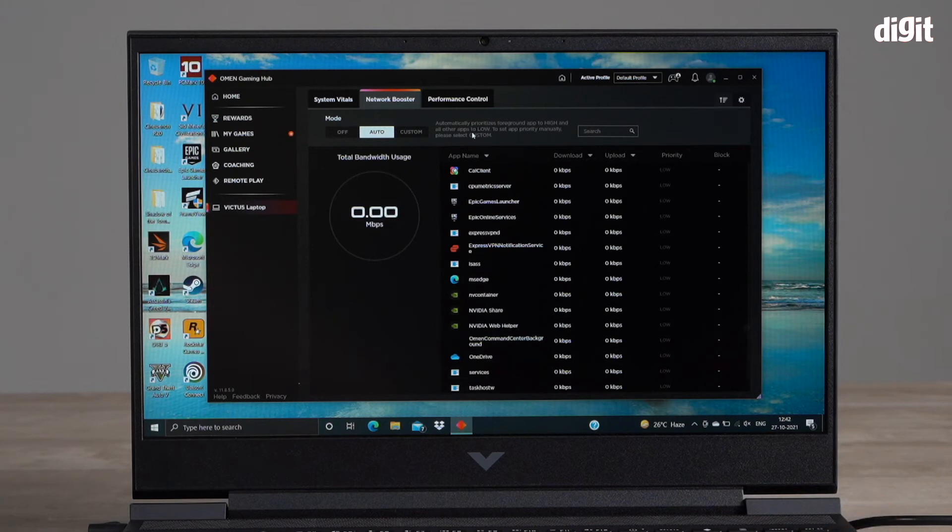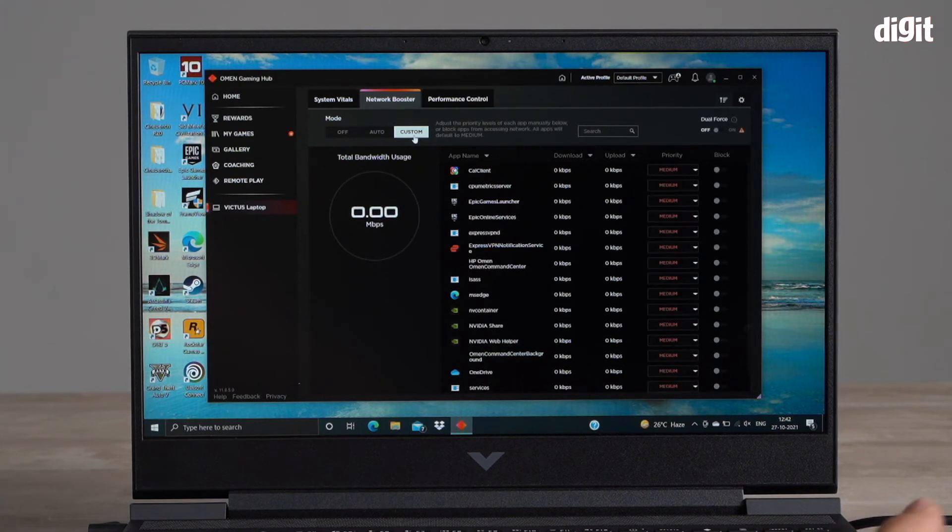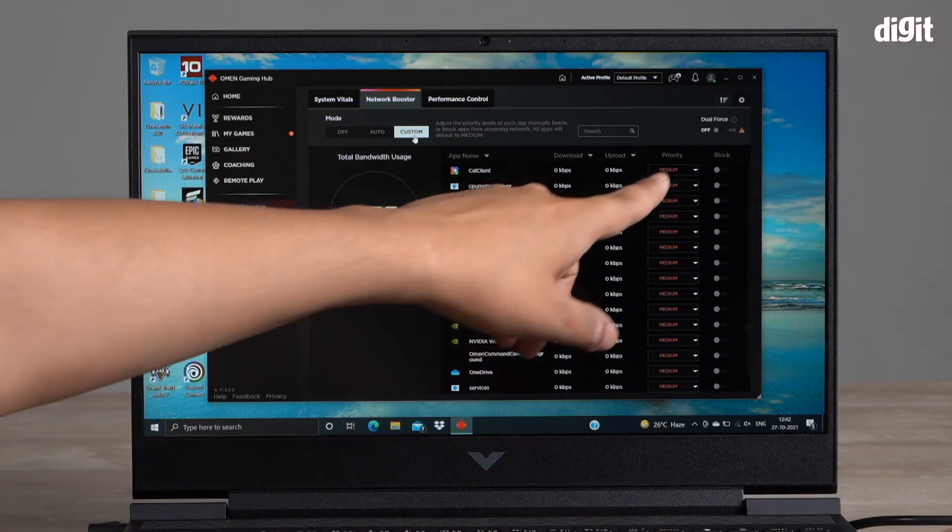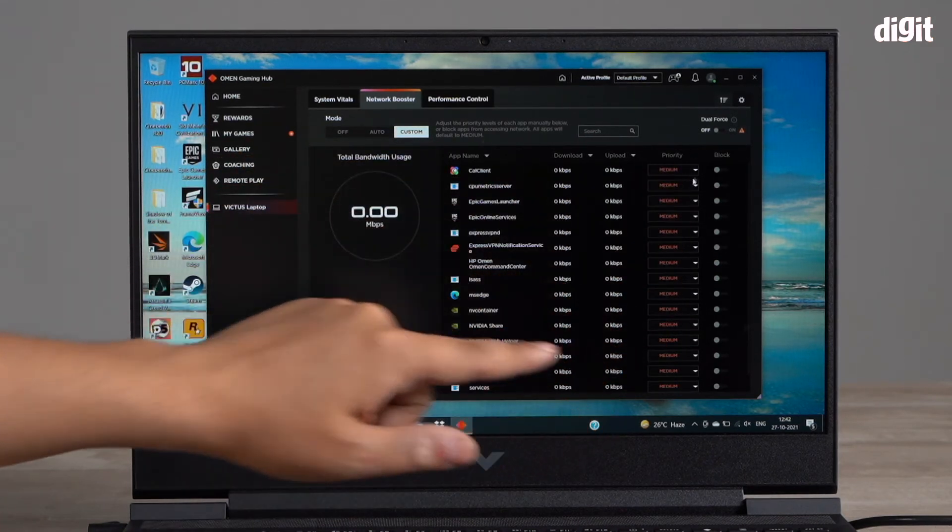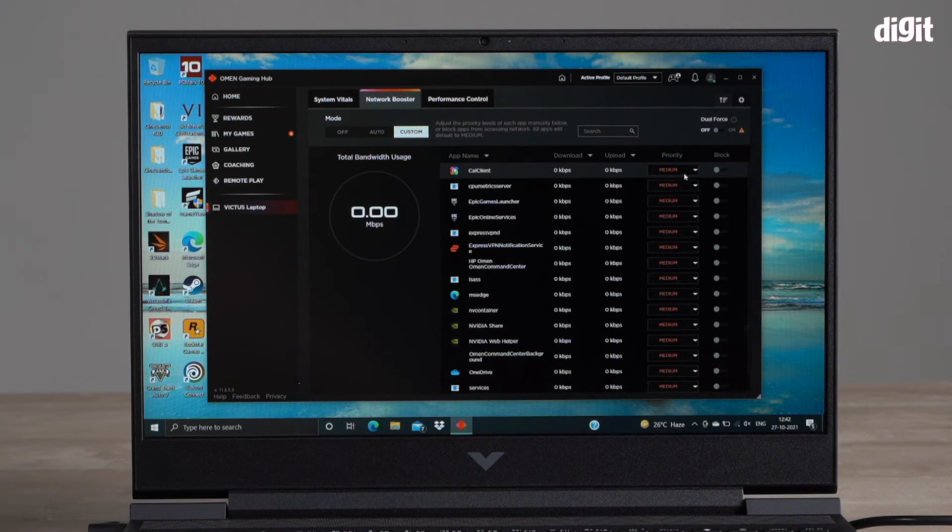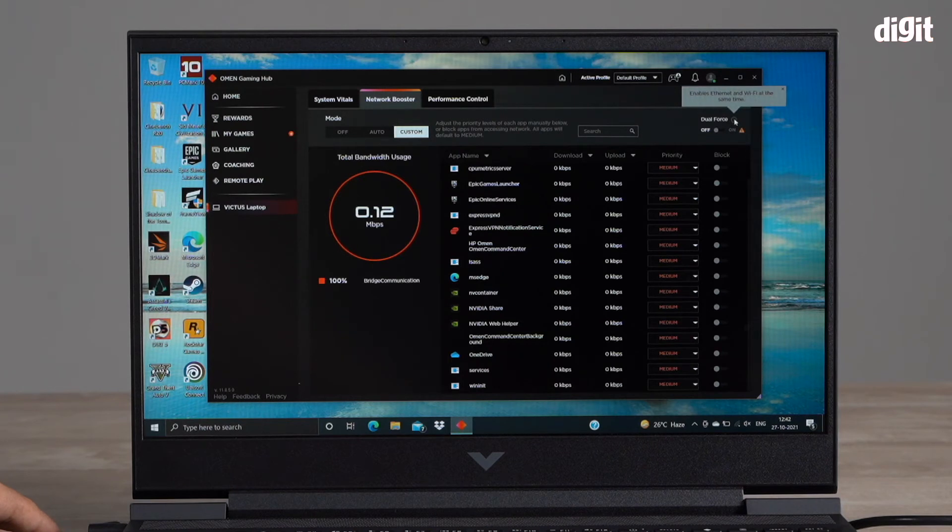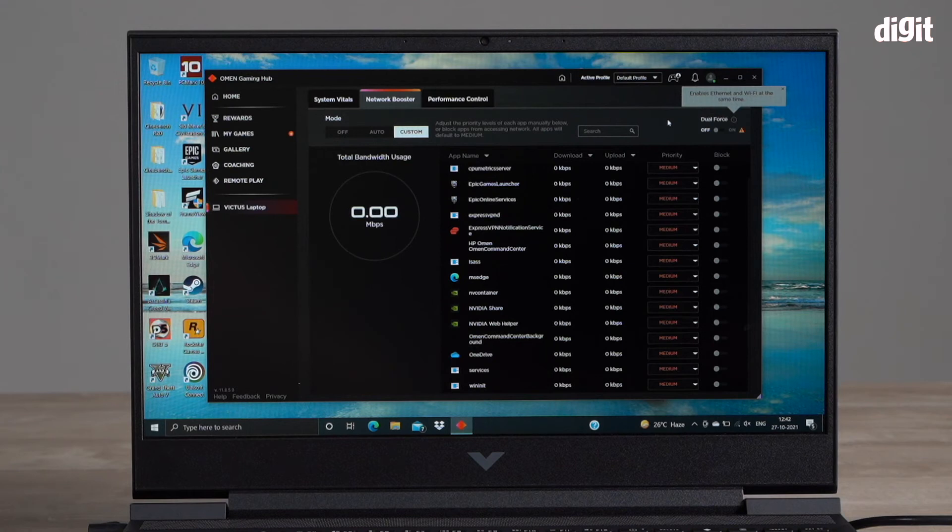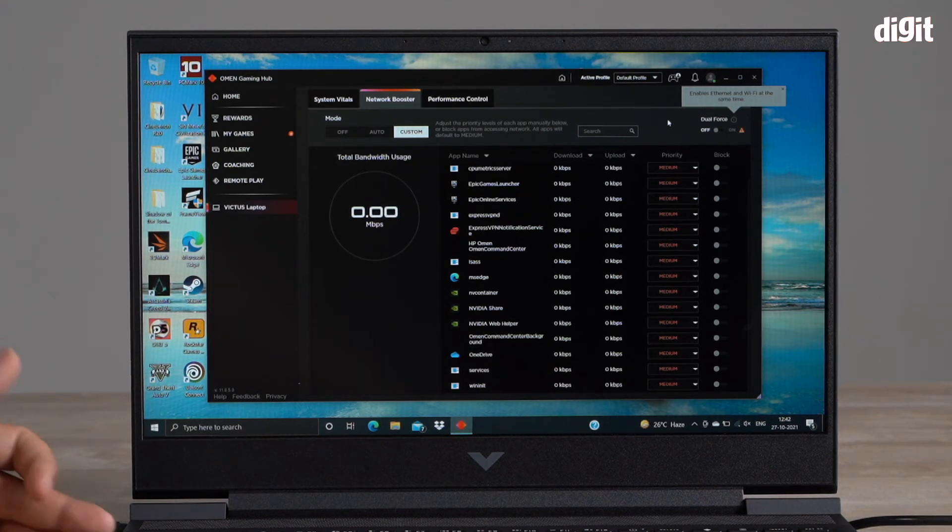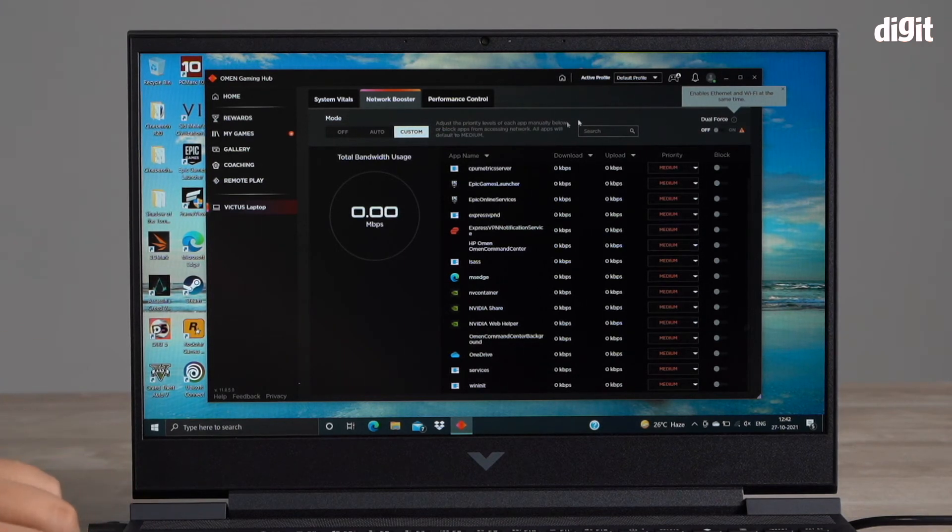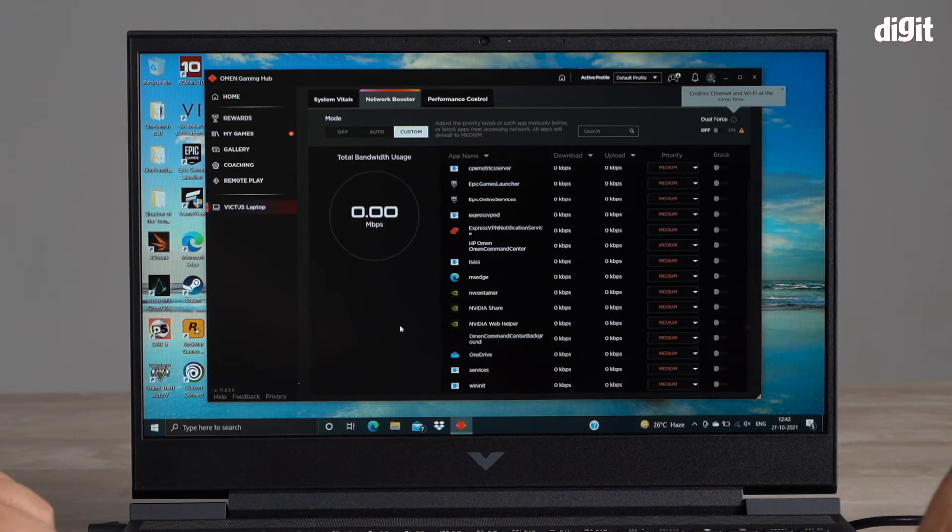If you want to play around and manually set different priorities, you can go into custom and manually set your priorities for each of the apps. There's also something called dual force. What dual force does is it enables Ethernet and Wi-Fi at the same time, so if you're gaming you can have both plugged in and use both connections simultaneously.